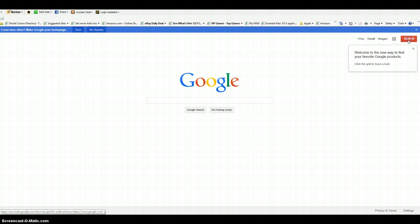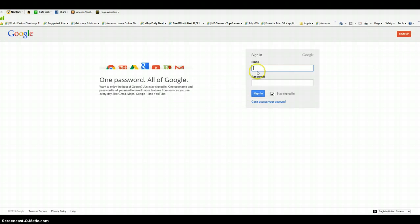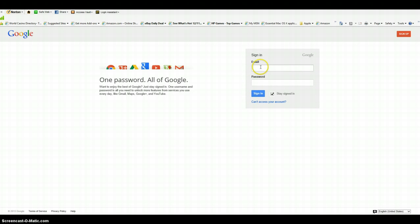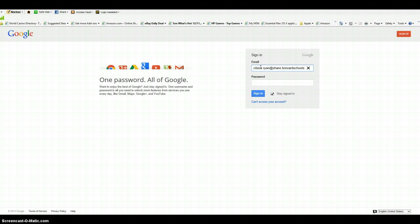Type in your student number - in my case it's last name first name at - and then all of you should type shareofourschools.org. Type in your password, the password you use to log into the computers at school.